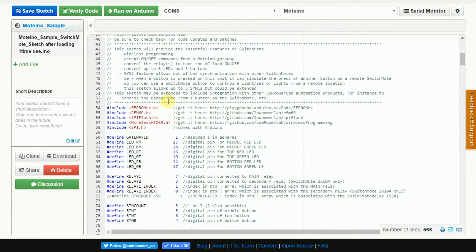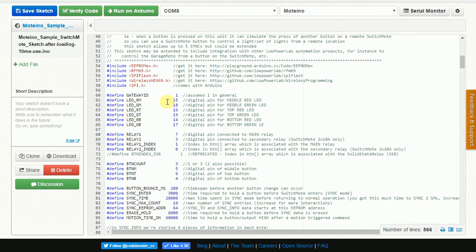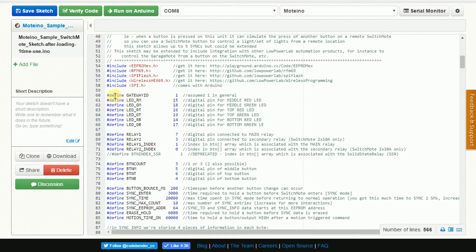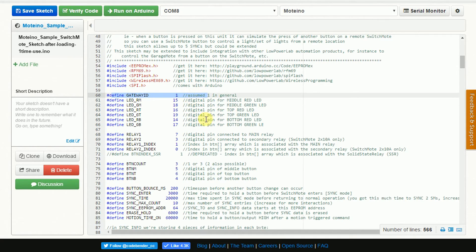So what I've done is I've gotten the final third piece of software code which is the sample sketch for Moteino for the Switch Mode. And really, if you're going to do a three button setup like I have, you don't need to change anything in this sketch. The other thing you might consider is if your gateway ID is not number one. That's the only thing I would think of you might change. Otherwise you don't need to change anything.